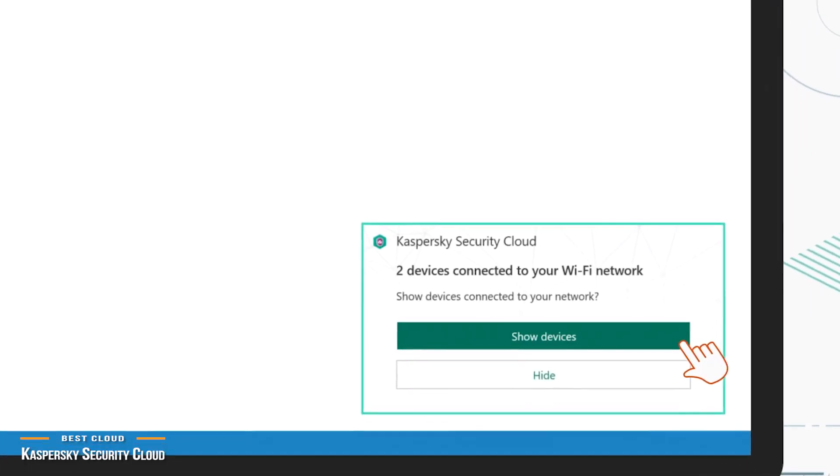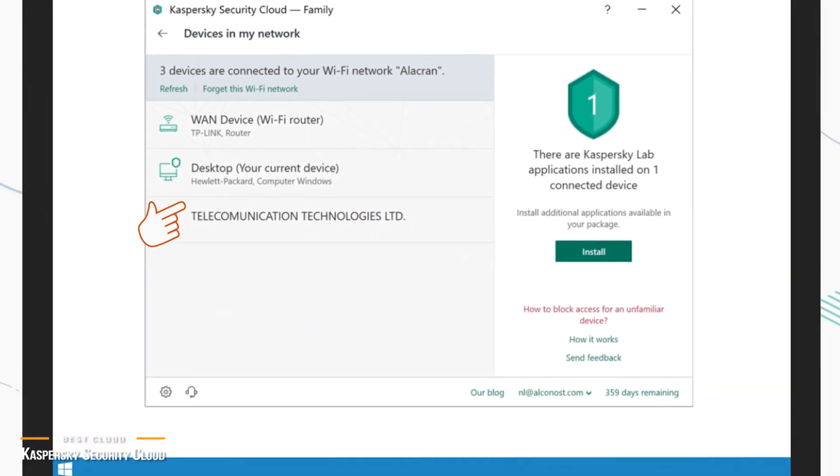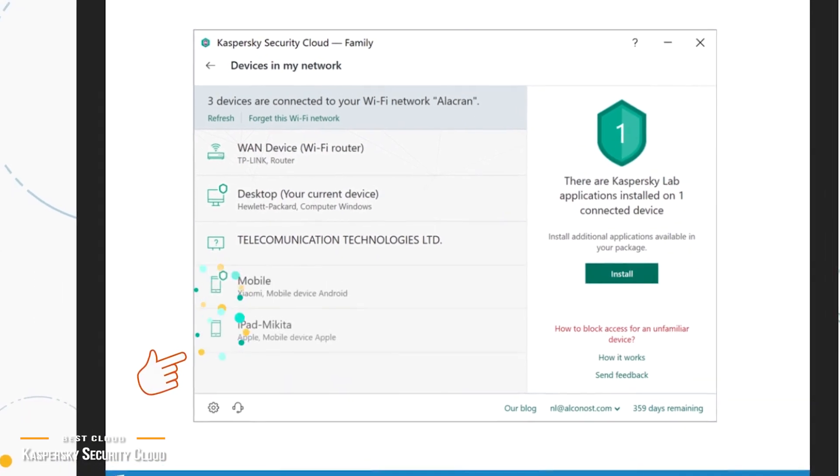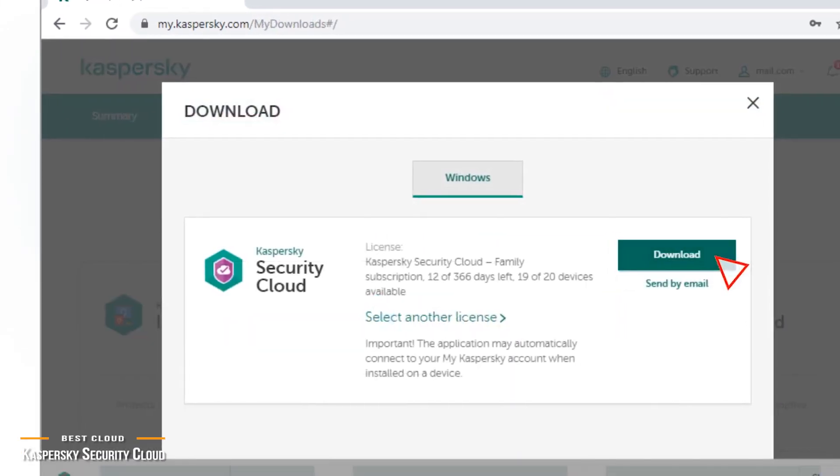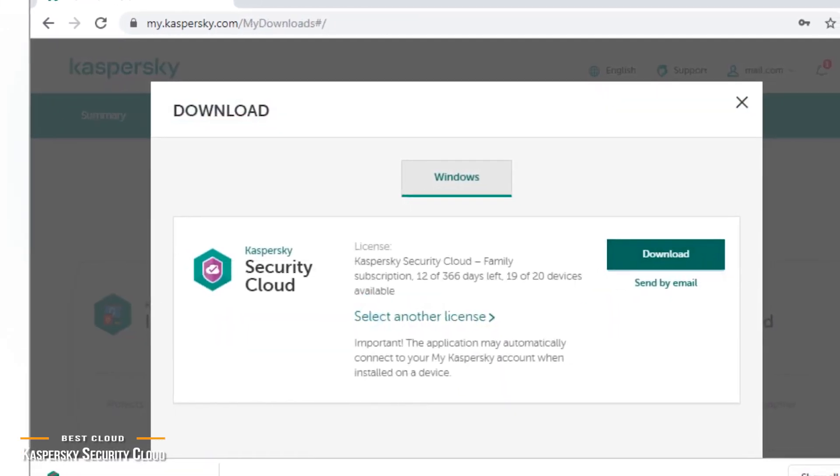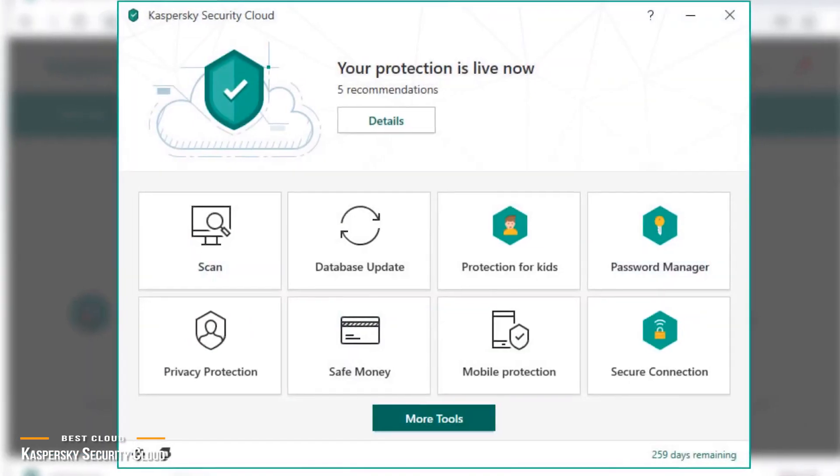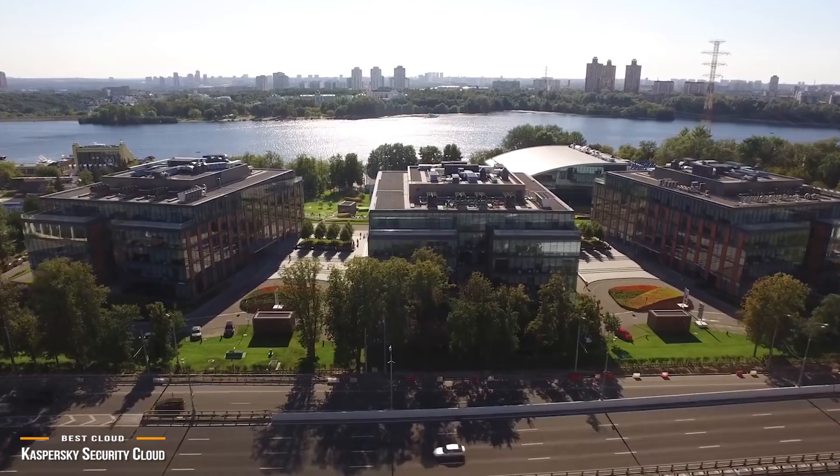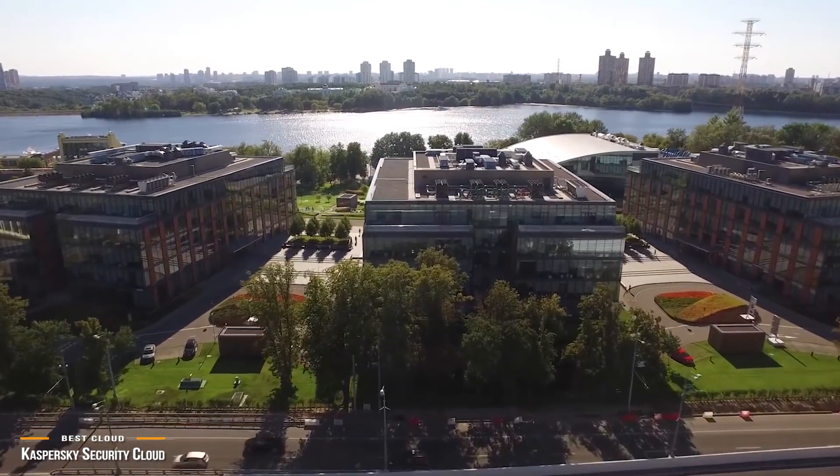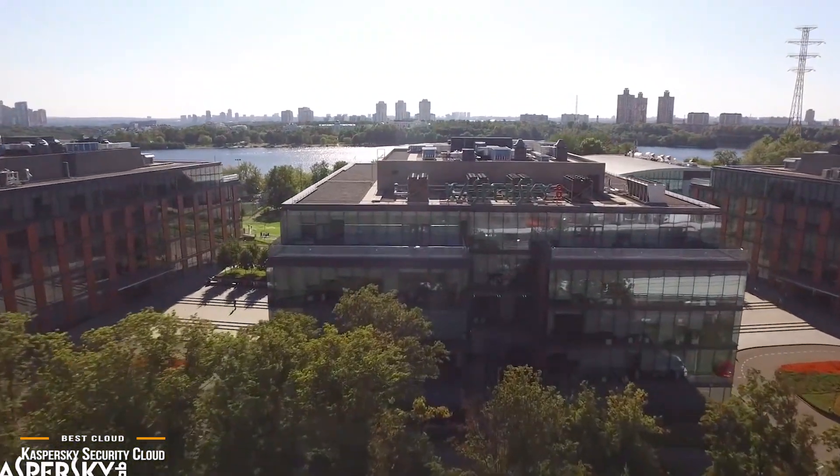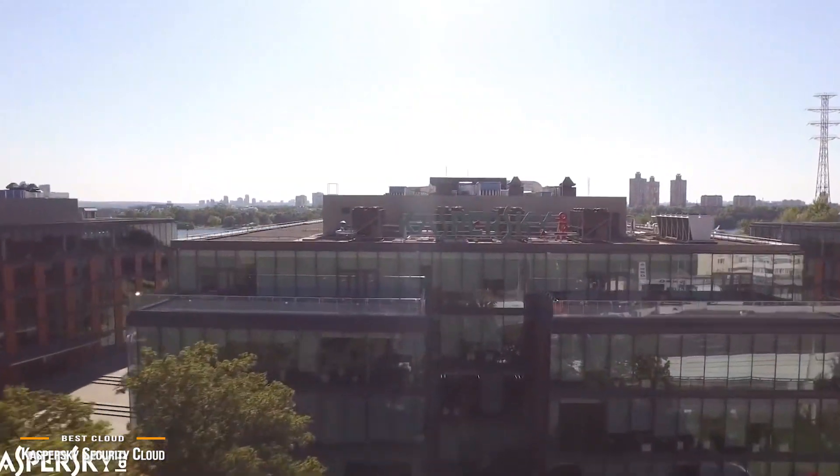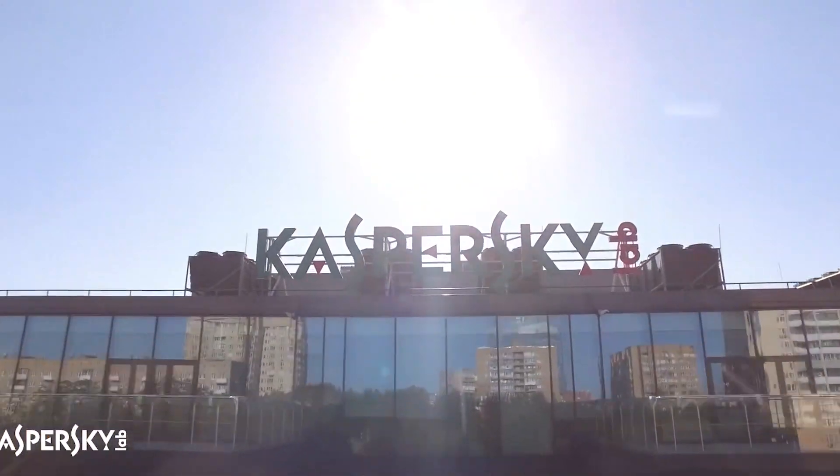New users will get a 30-day free trial, and the first-tier subscription covers three devices. With the increase of cybersecurity threats, Kaspersky Security Cloud is one of the best cloud protection solutions that will give you and your family peace of mind coverage and provide a complete security package for all your devices.